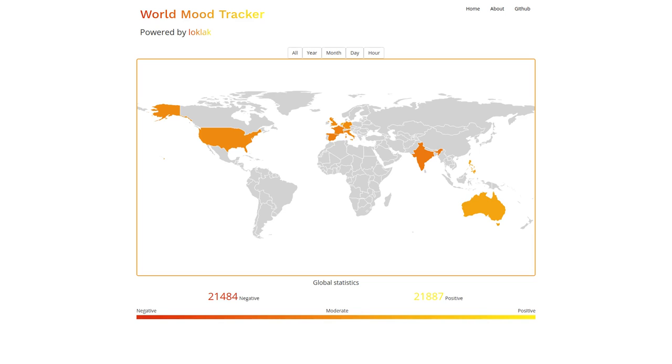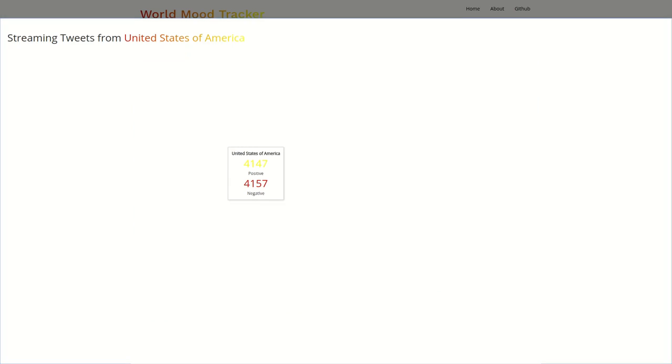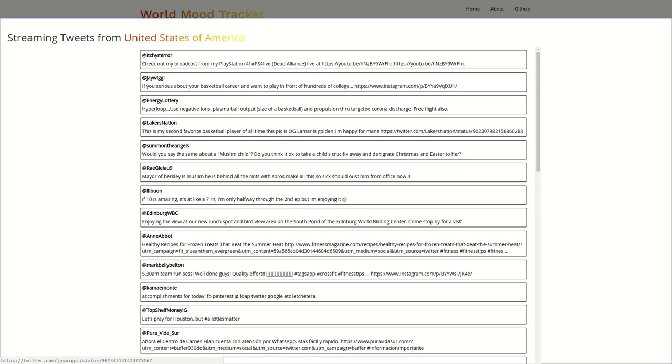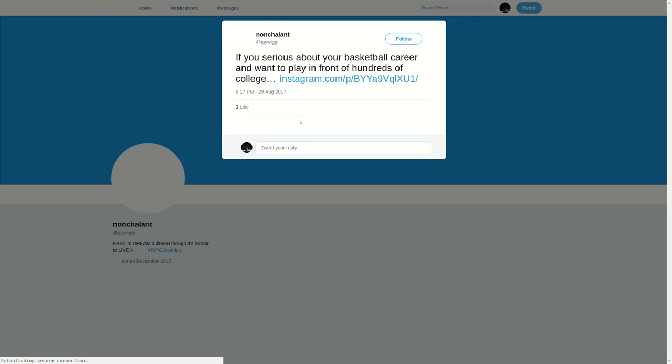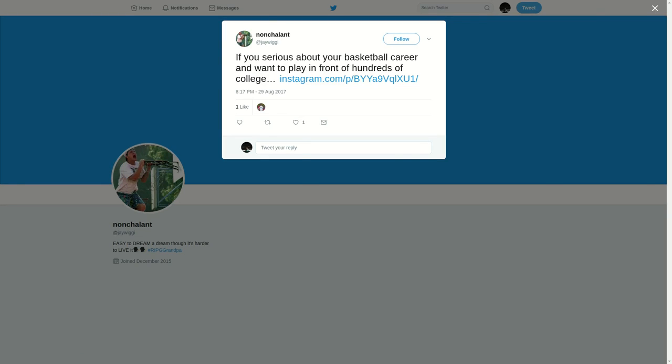Both these APIs were used to create the WorldMoodTracker app which demonstrates the mood of people from various countries of the world. Upon clicking your country, one can see various tweets about the country as they arrive at LoClack.